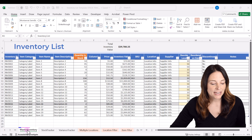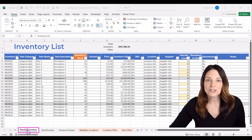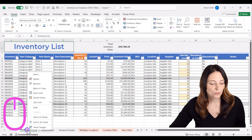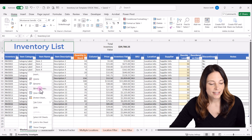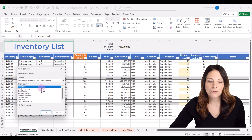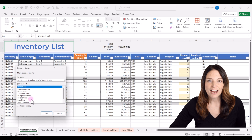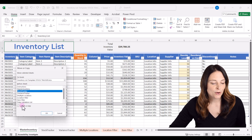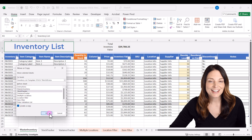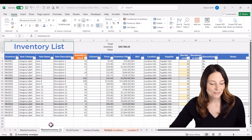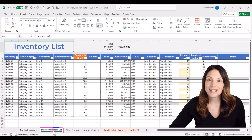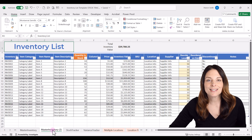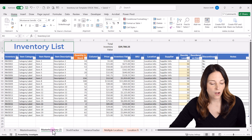I'm going to come down to my master inventory tab, right click, select move or copy. I want this to come before the stock tracker, so I'm going to click create copy and click OK. This duplicates the tab, but I'm going to rename this inventory log.